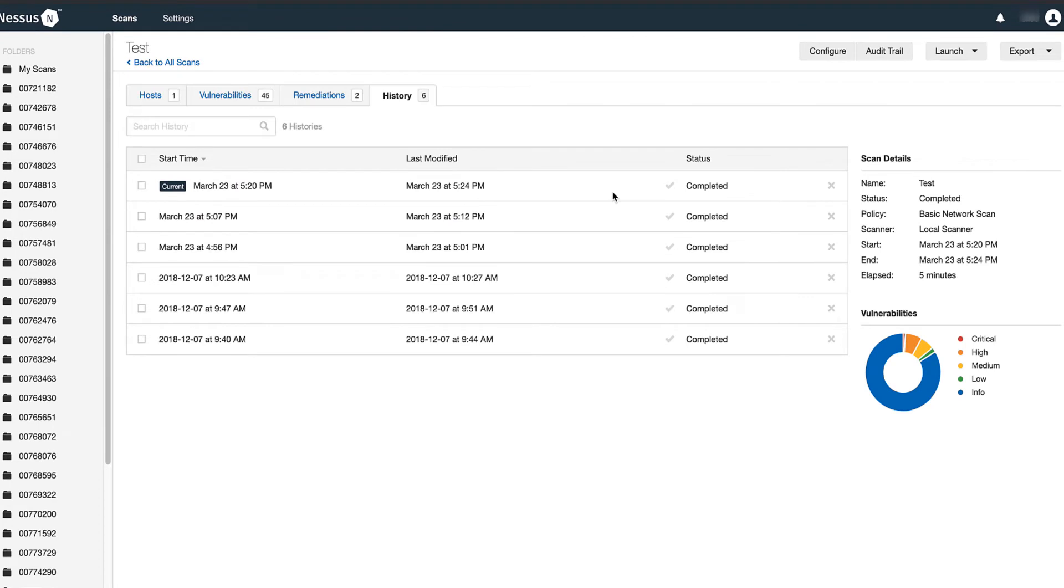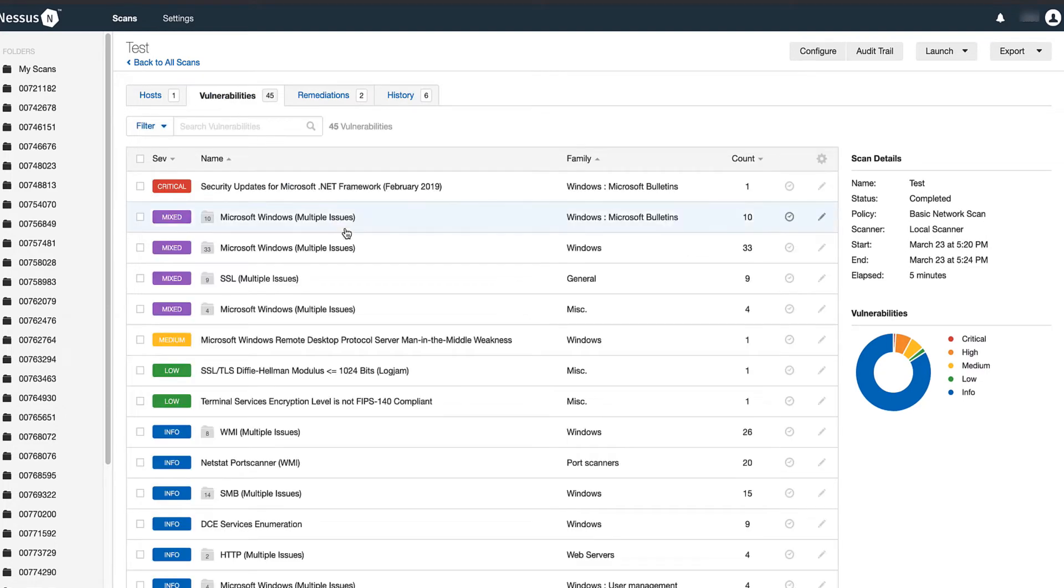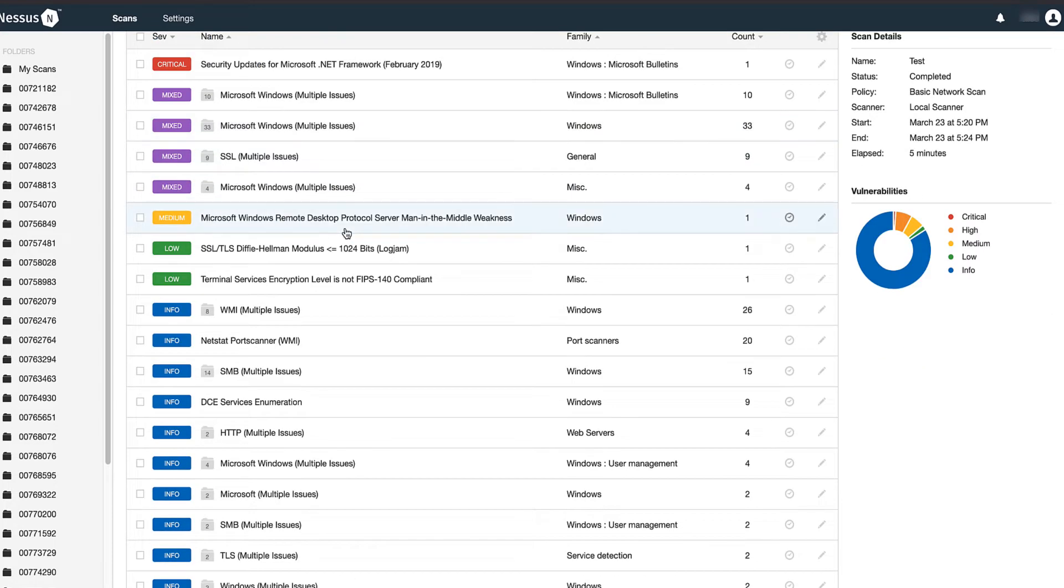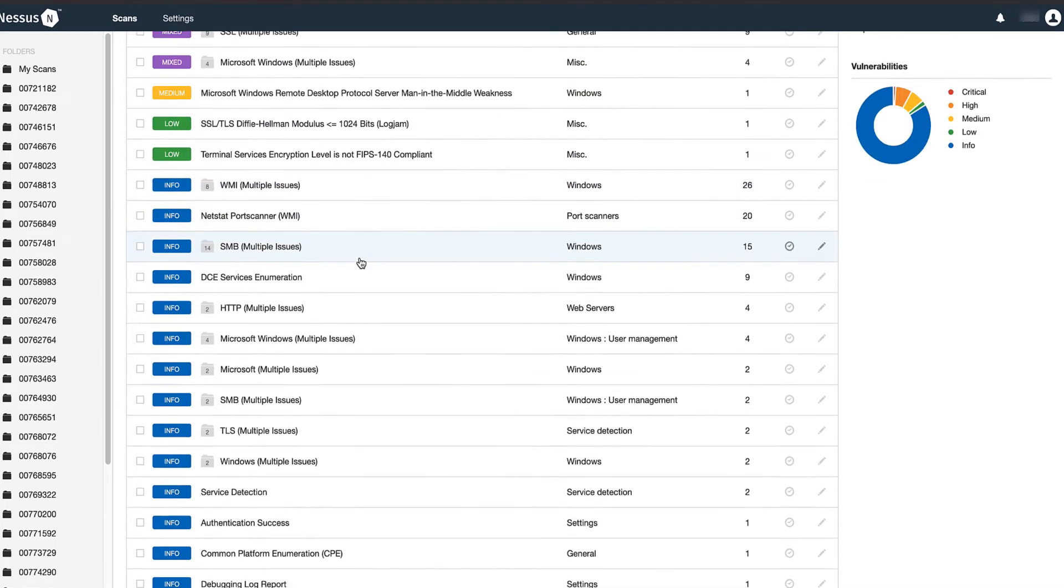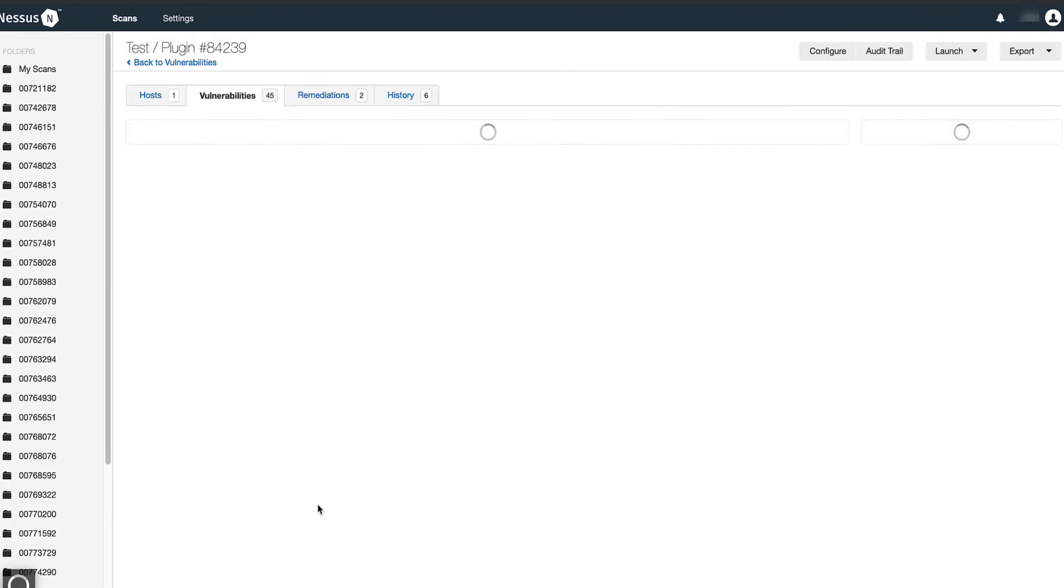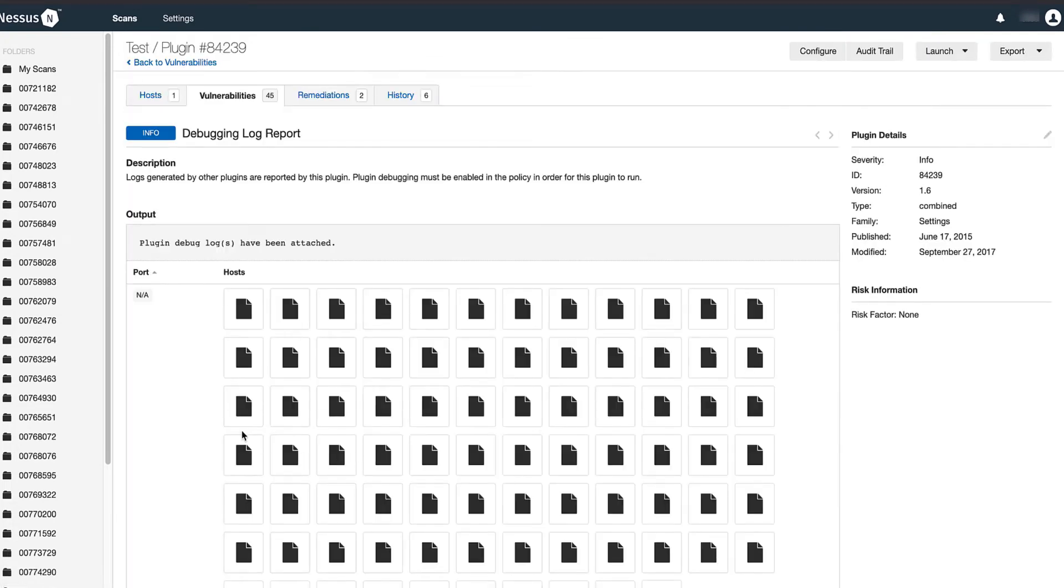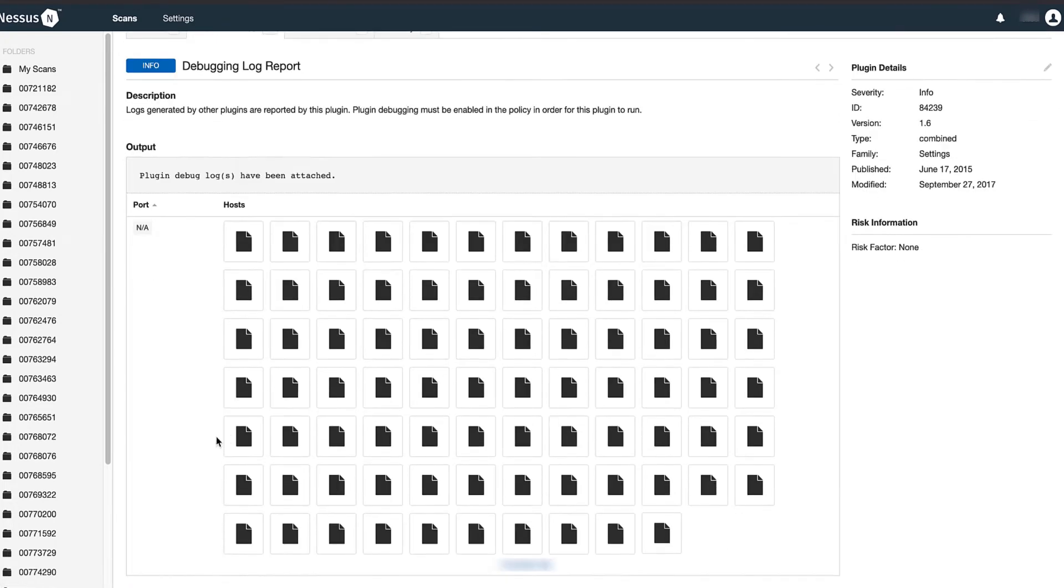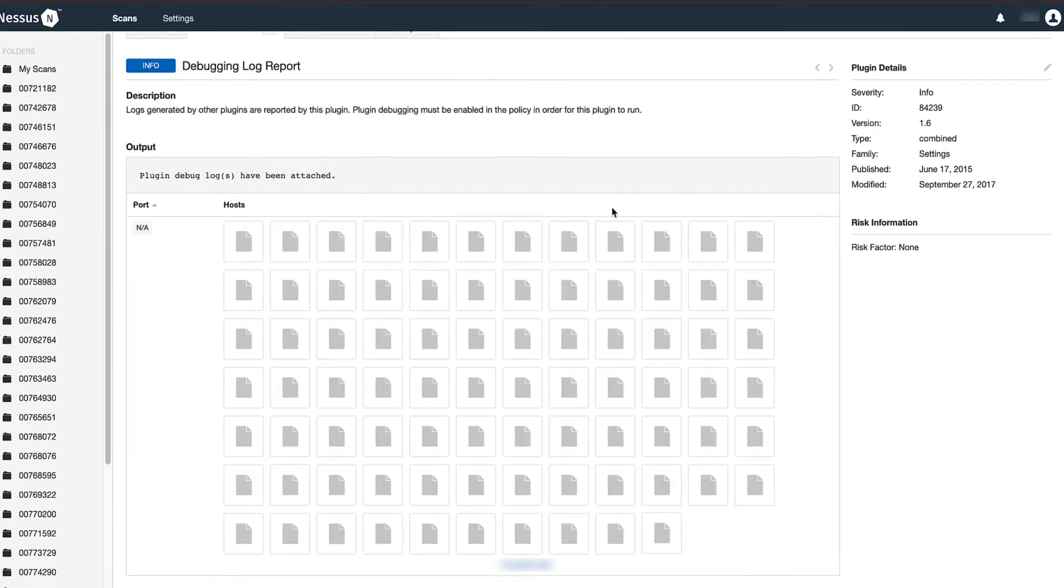Once the scan is finished, you can verify that the debugging logs are attached to the scan by navigating to Vulnerabilities, scrolling down to the debugging log plugin. You can see here that the debug logs have been attached.